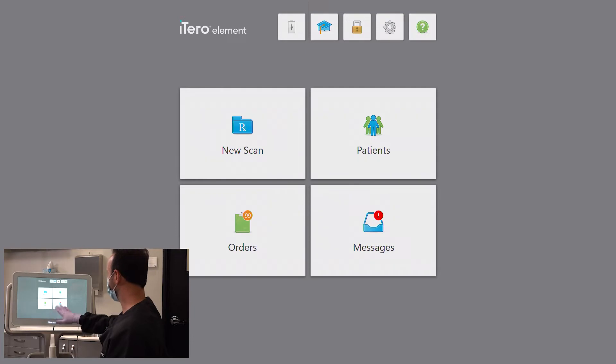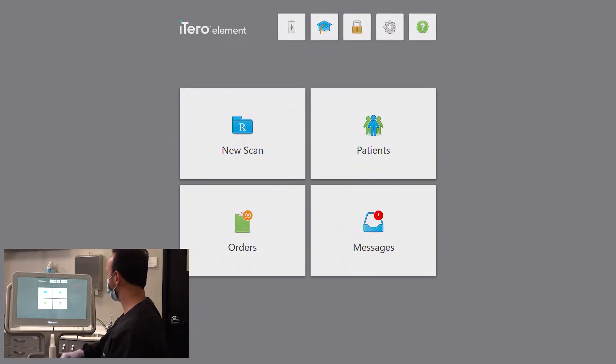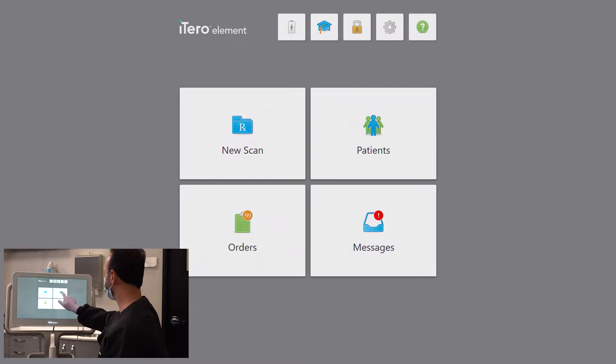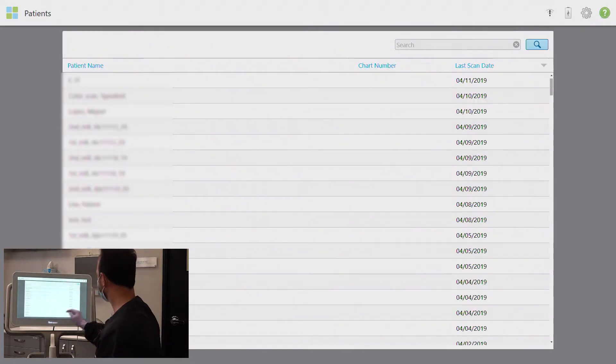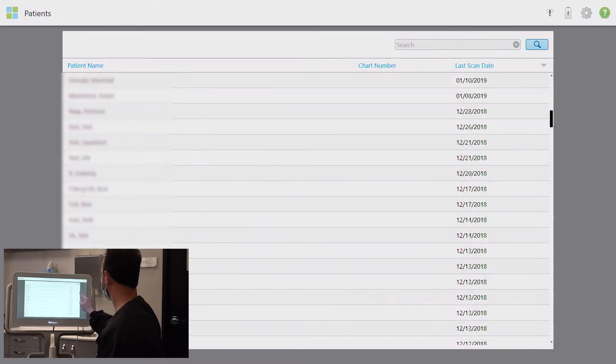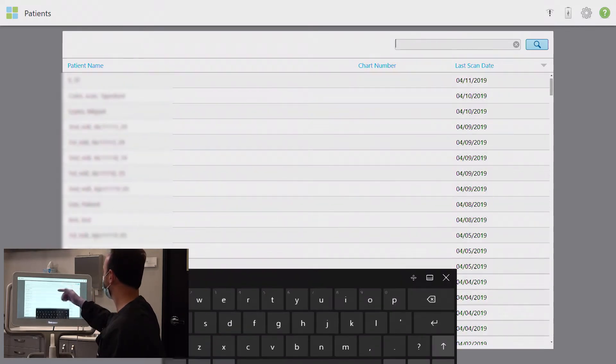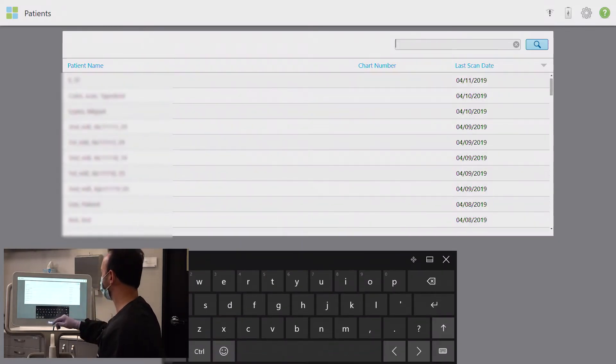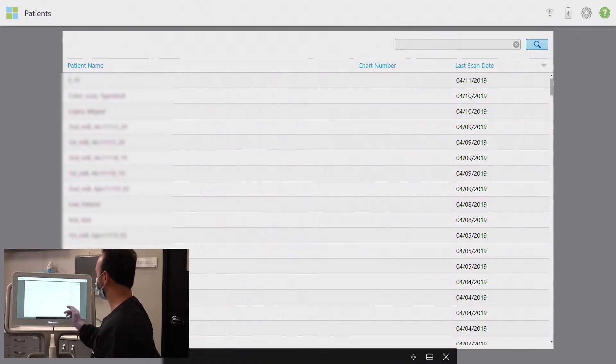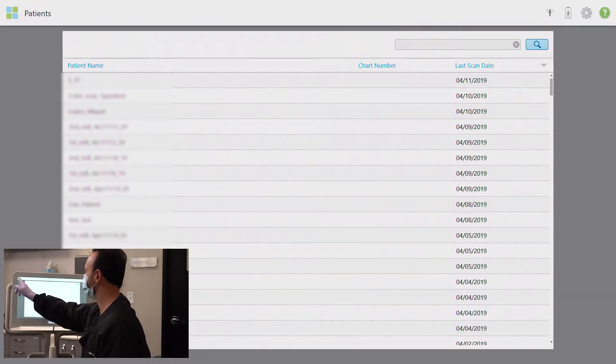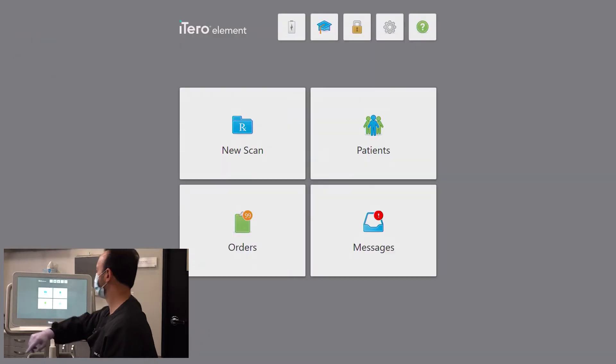So if the scan is going to be taken on an existing patient of record in your iTero system, click on the patient's menu box and then either scroll through the patient list or click on the search bar and type the patient's name to find them. If they don't happen to be listed here and you need to back out of this menu and enter them manually for the first time, simply click on the small menu icon in the upper left-hand corner of the screen and return to the main menu.